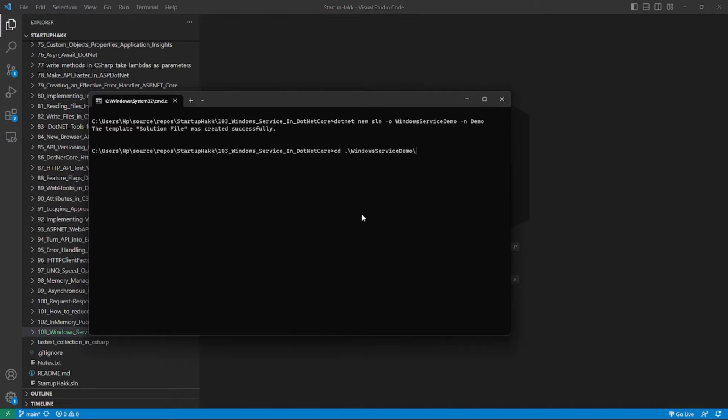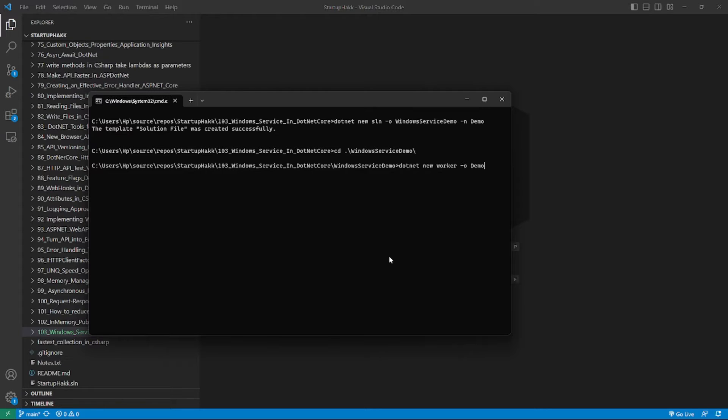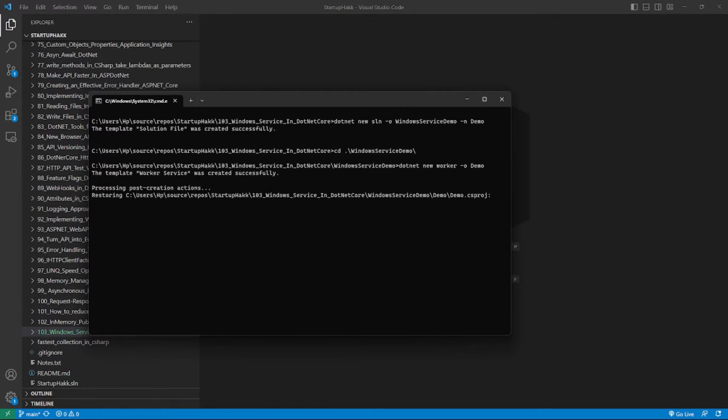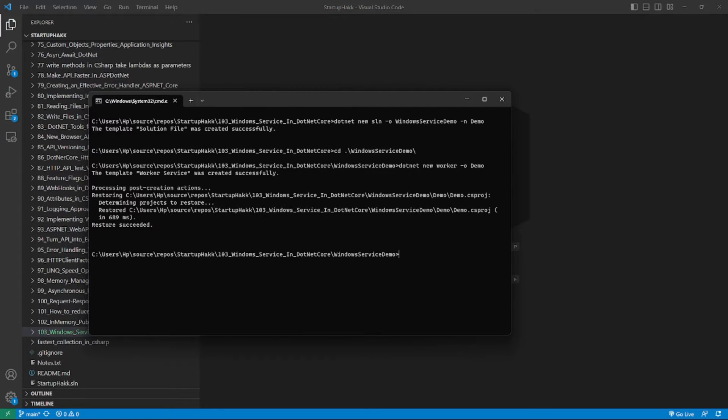After that, go towards your project, then use this command. After that, use this command.